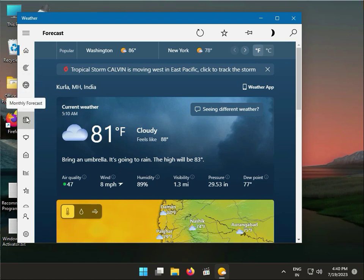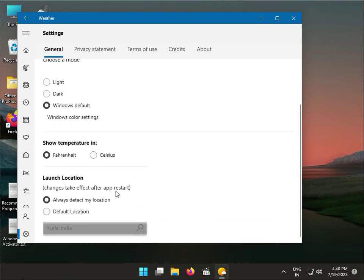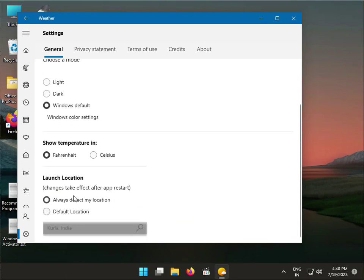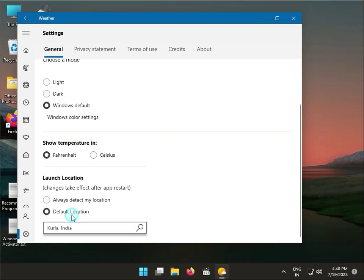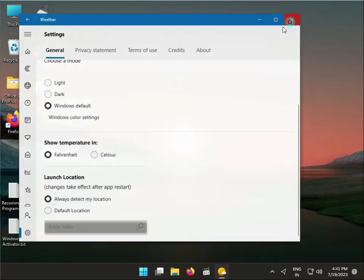You can see a lot of features are available. We're going to Settings. Always detect my locations - you can search different locations also, but I suggest you select Always Detect Locations Automatically.